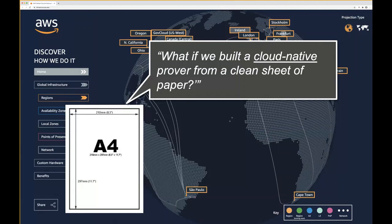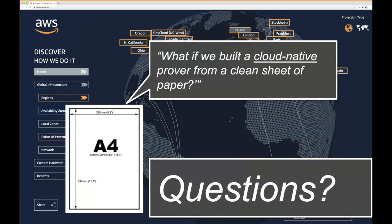I'm the last speaker, so I'll end there. I'm happy to take questions both about this distributed proof search work and also about formal reasoning at Amazon more generally. Thanks.